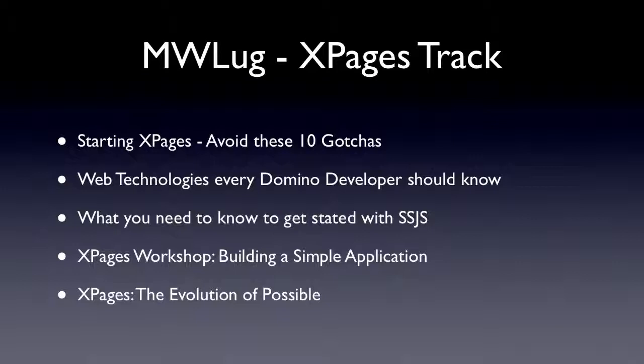So we've got starting XPages, avoid these ten gotchas. Web technologies, every Domino developer should know, which I don't think is going to be totally XPage focused. But if you're doing XPages, you're going to want to know these web technologies. What you need to know to get started with server-side JavaScript. Scott Good is going to be doing that one.